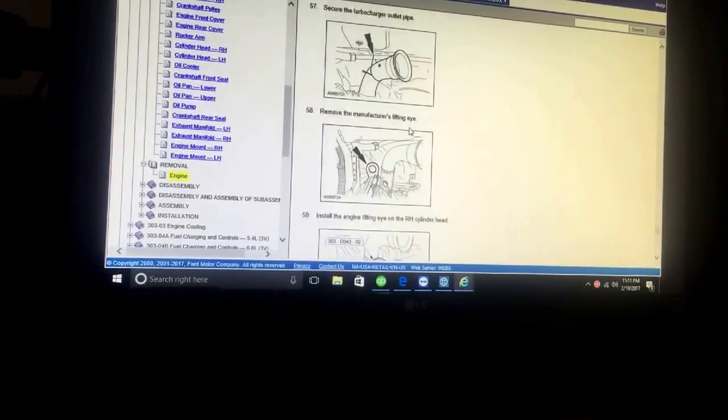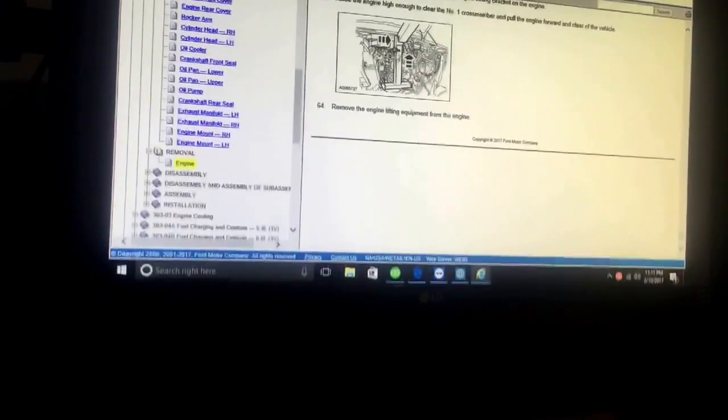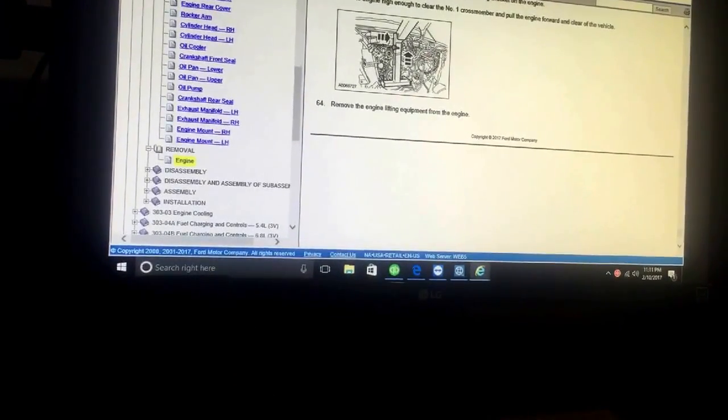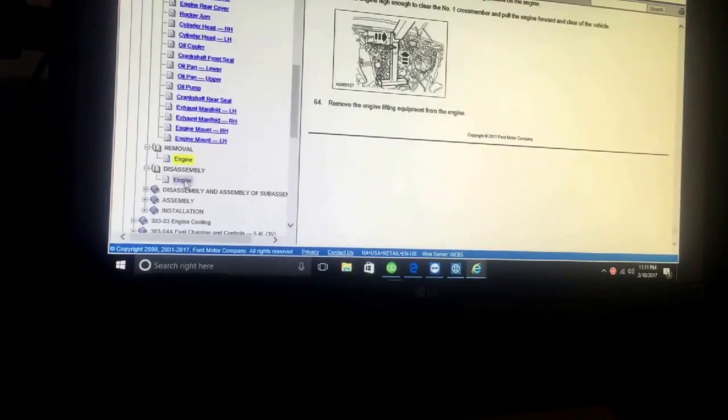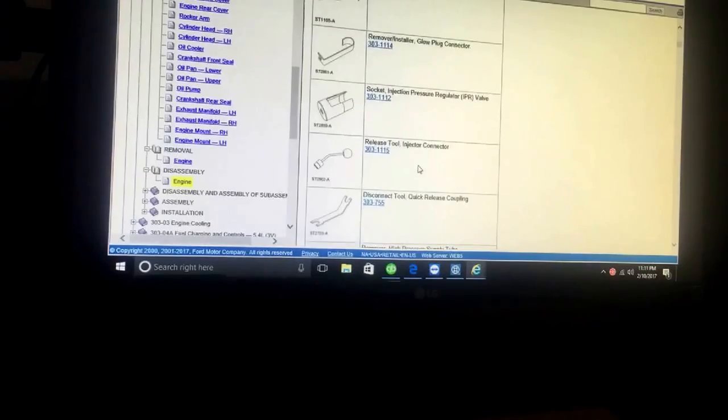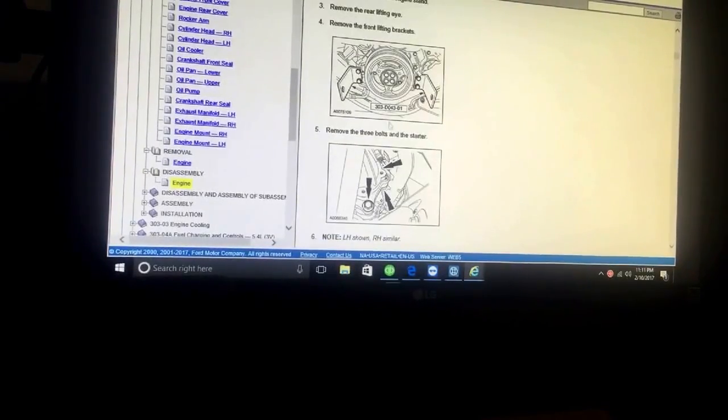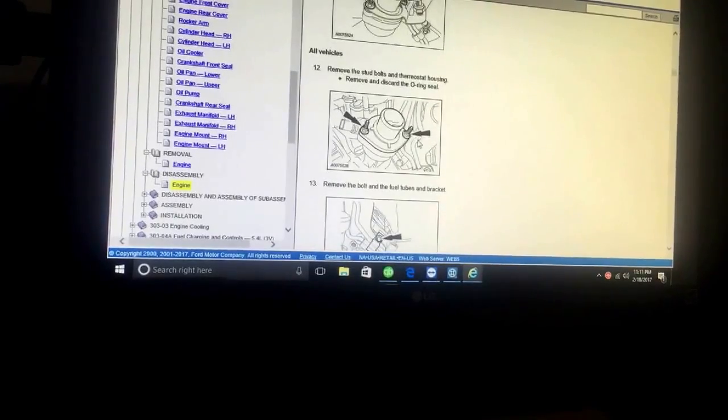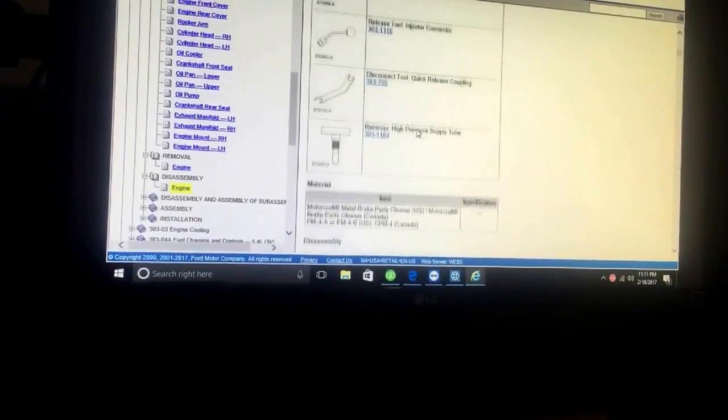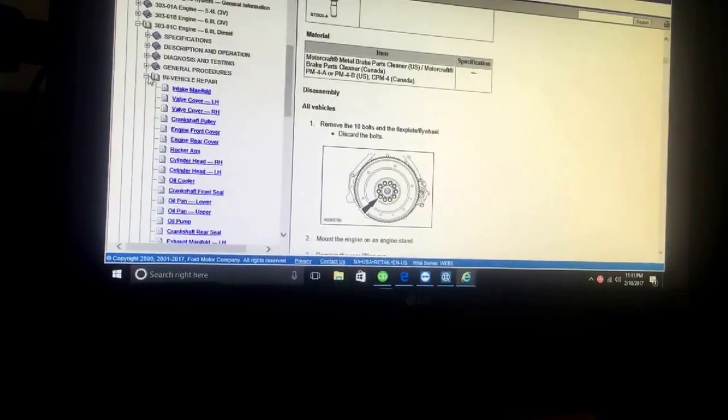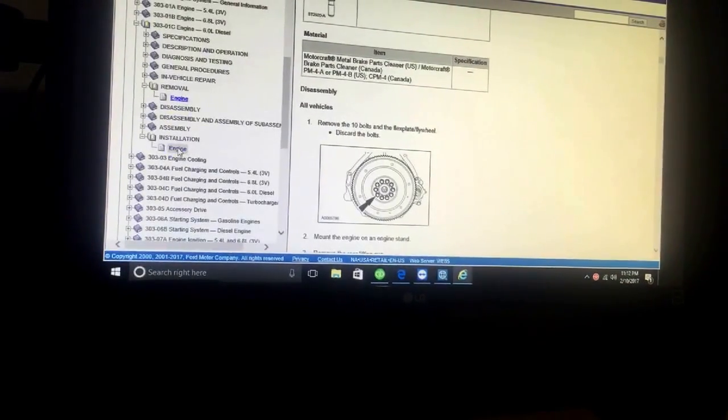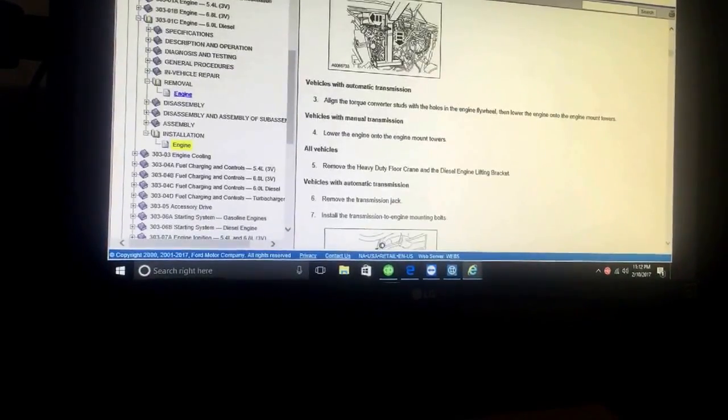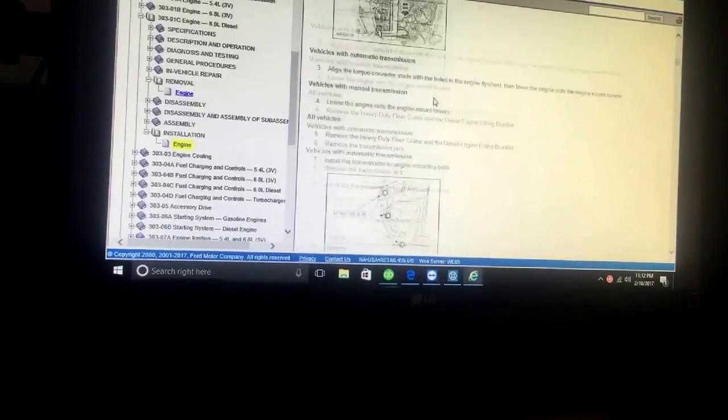Still nothing on here for pulling a cab. Let's see if there's a picture on how that works there. Disassembly, engine - it shows you how to disassemble the motor, all the specialty tools that you need. So once you get the motor out it shows you everything that you need to do for that. Again, no pulling the cab. Installation, engine installation - they have you go right through the front. No cab pulling needed.